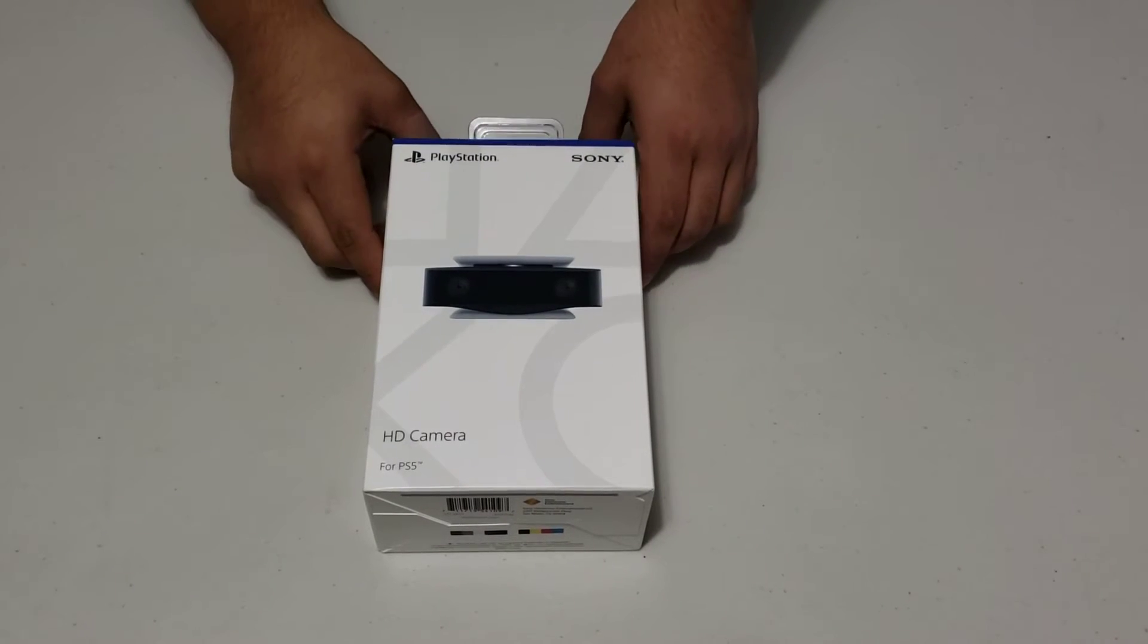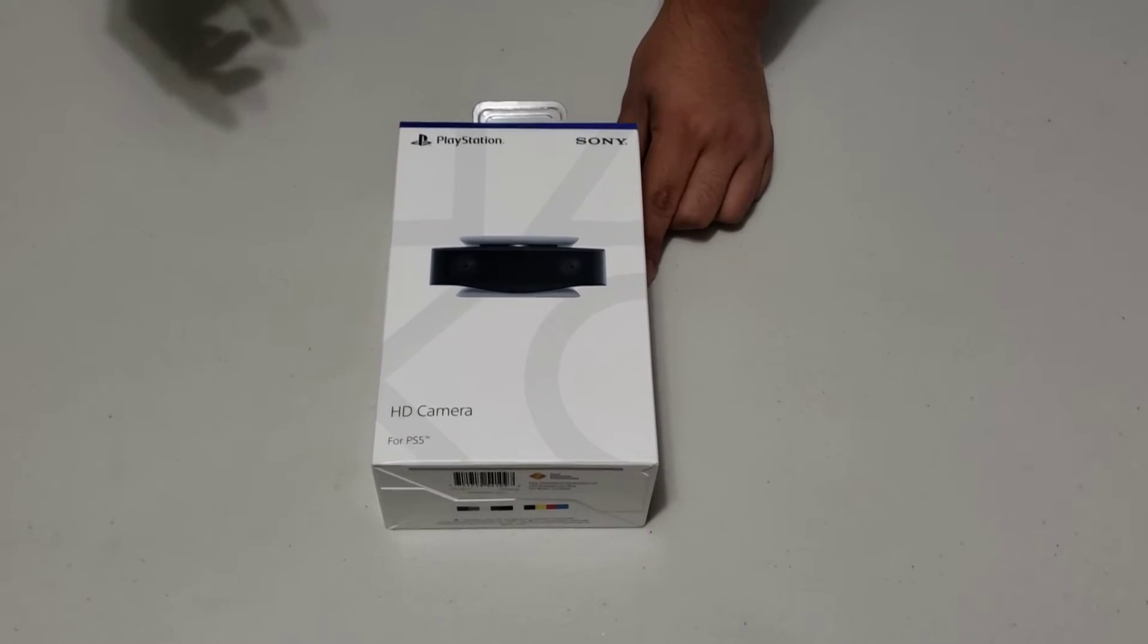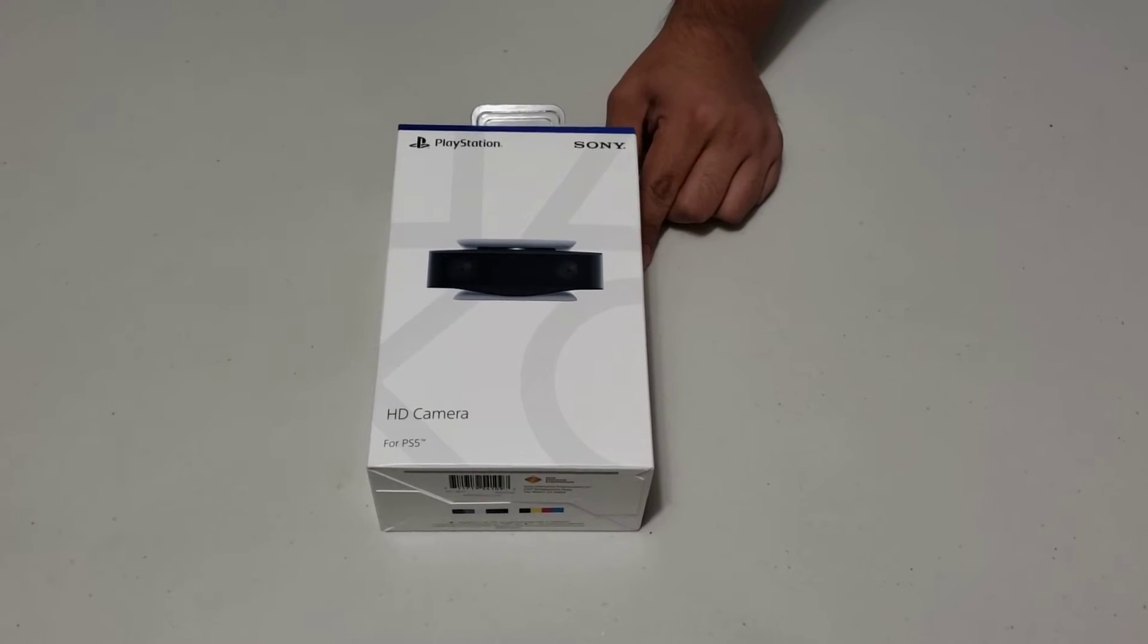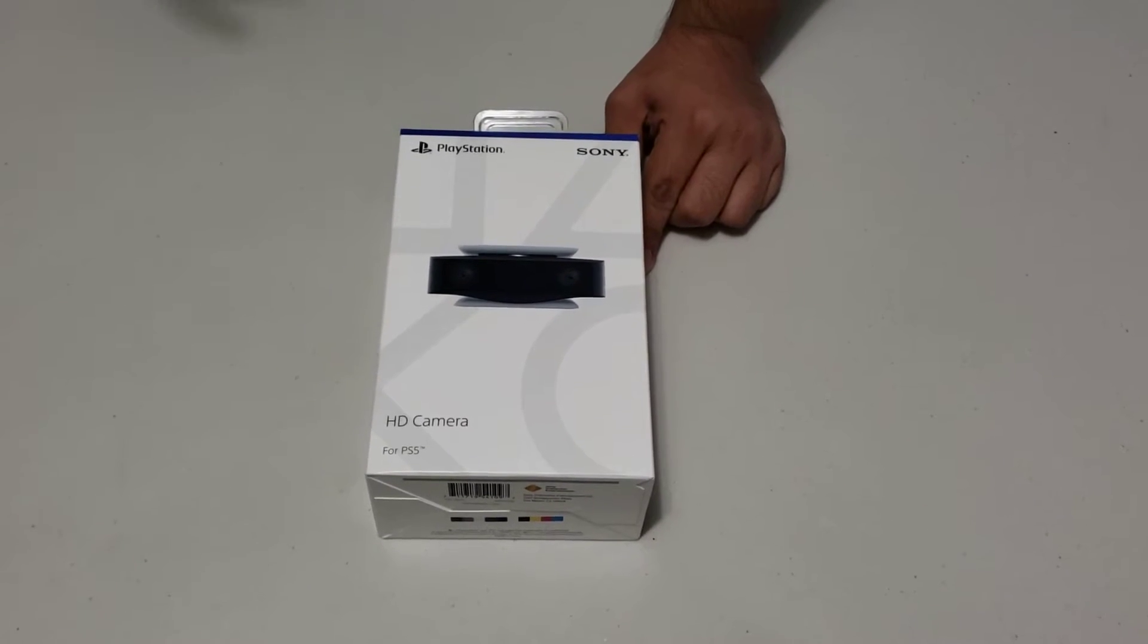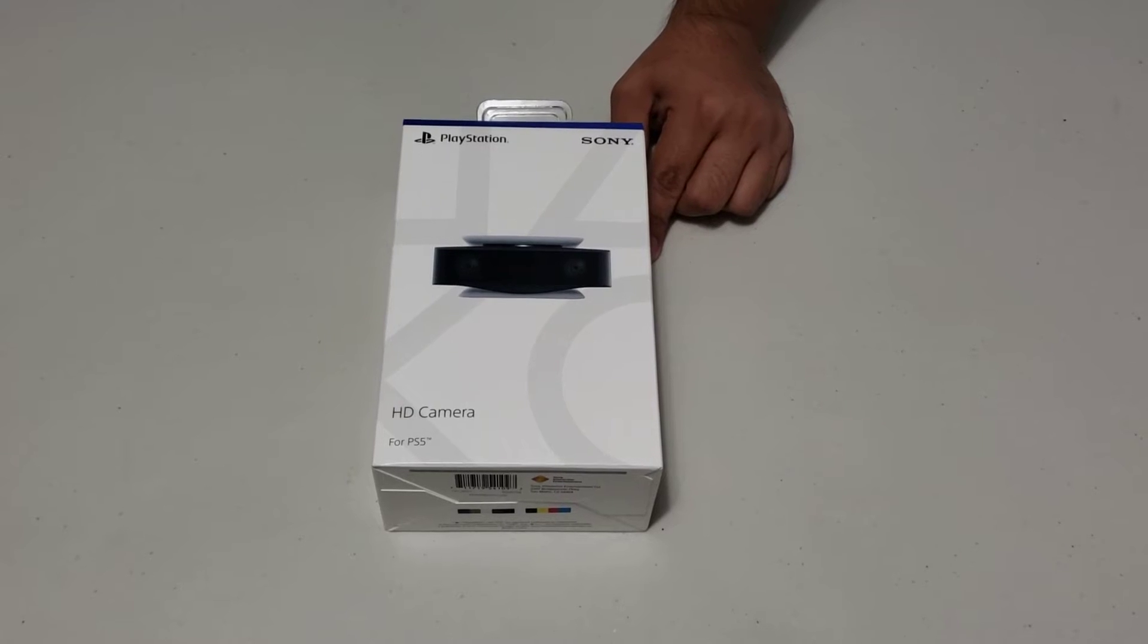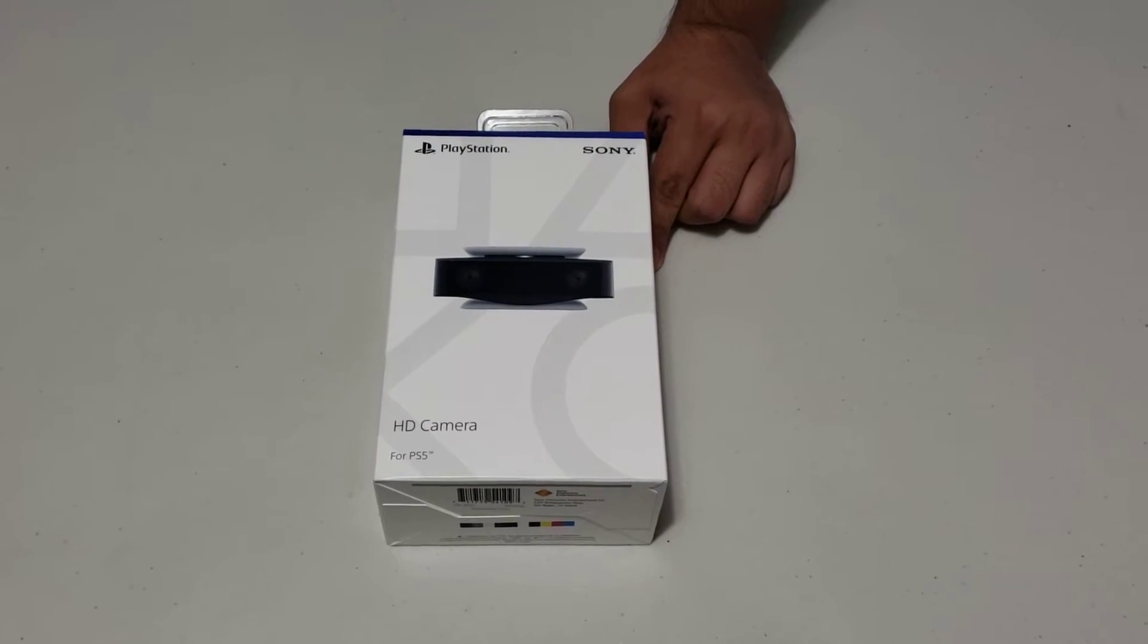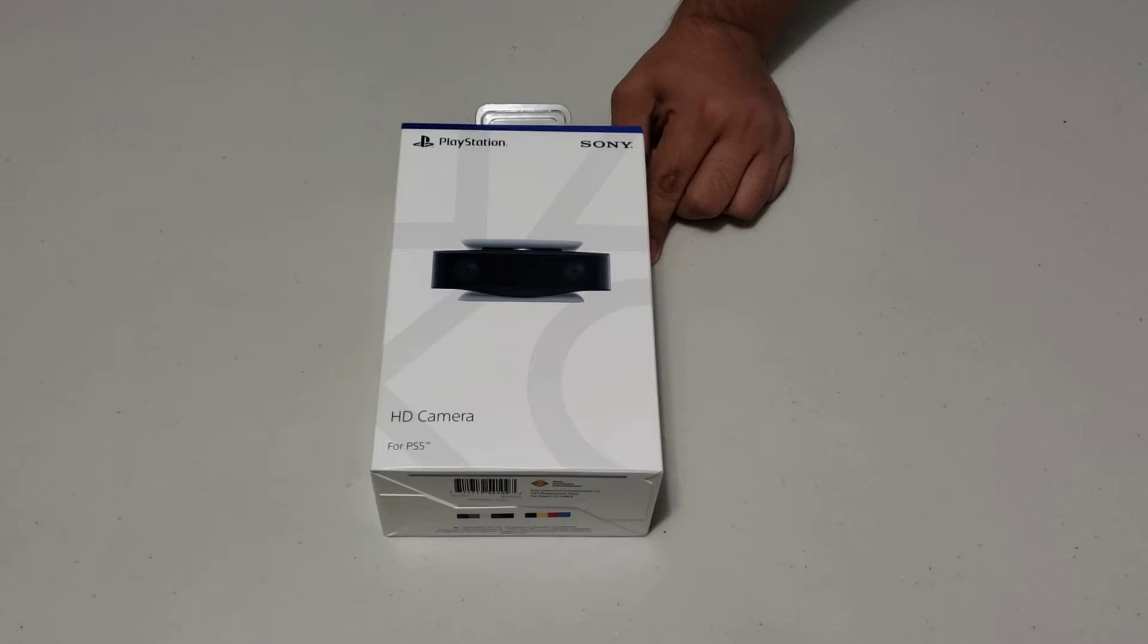Hey guys, welcome back. If you've been watching my other videos, I've been unboxing PS5 products. So far I unboxed the new wireless controller as well as the DualSense charging station.